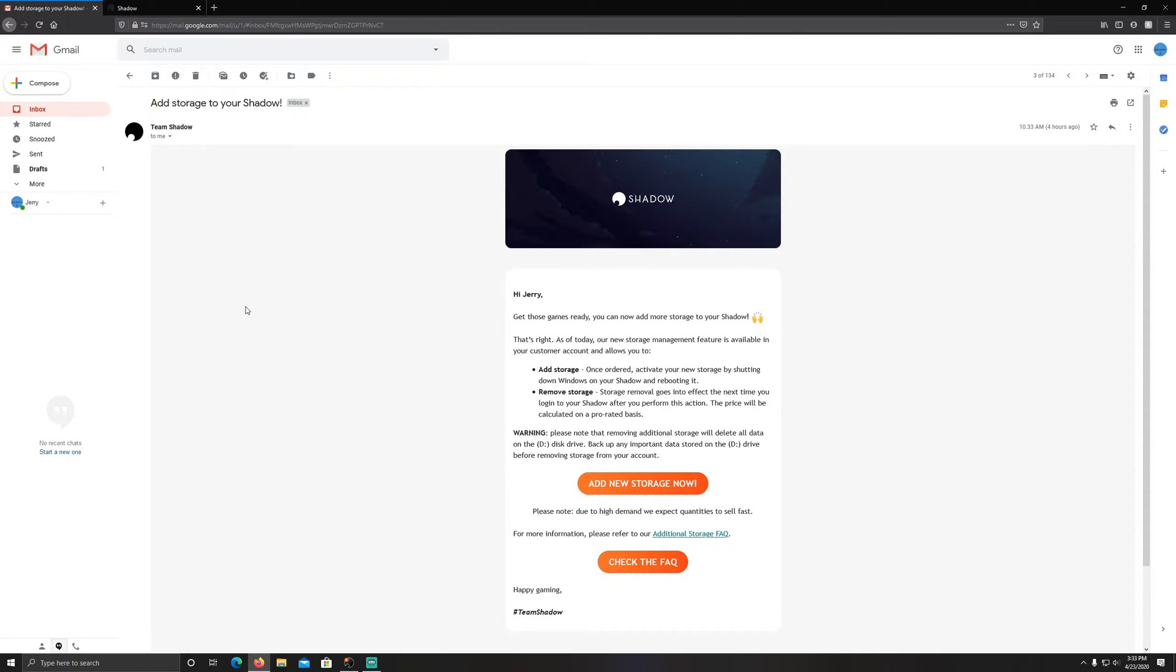As of today, the new storage management feature is available in your customer account and allows you to add storage. Once ordered, activate your new storage by shutting down Windows on your Shadow and rebooting it. You can also remove storage, and storage removal goes into effect the next time you log in after you perform this action. The price will be calculated on a prorated basis.